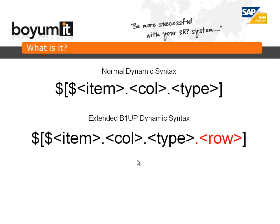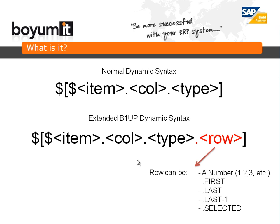So what is .row? It is a way to work on matrixes so you can get a specific row in a matrix to work with. The .row can be a number 1, 2, 3, 4, 5, 6, 7 and so on. It can be a special keyword called .first. It can be .last, .last-1 and selected. And in a minute we will just go into SAP Business One in order to see how this actually works.